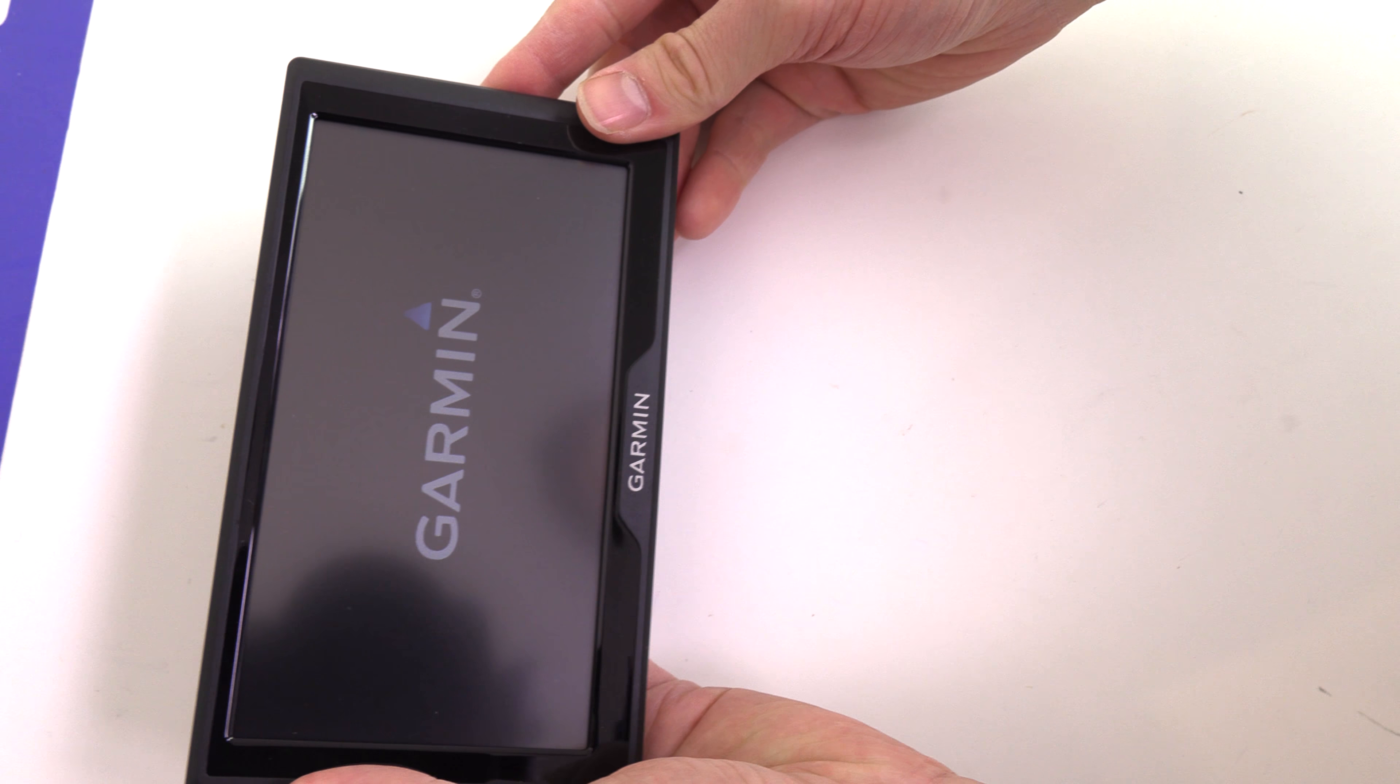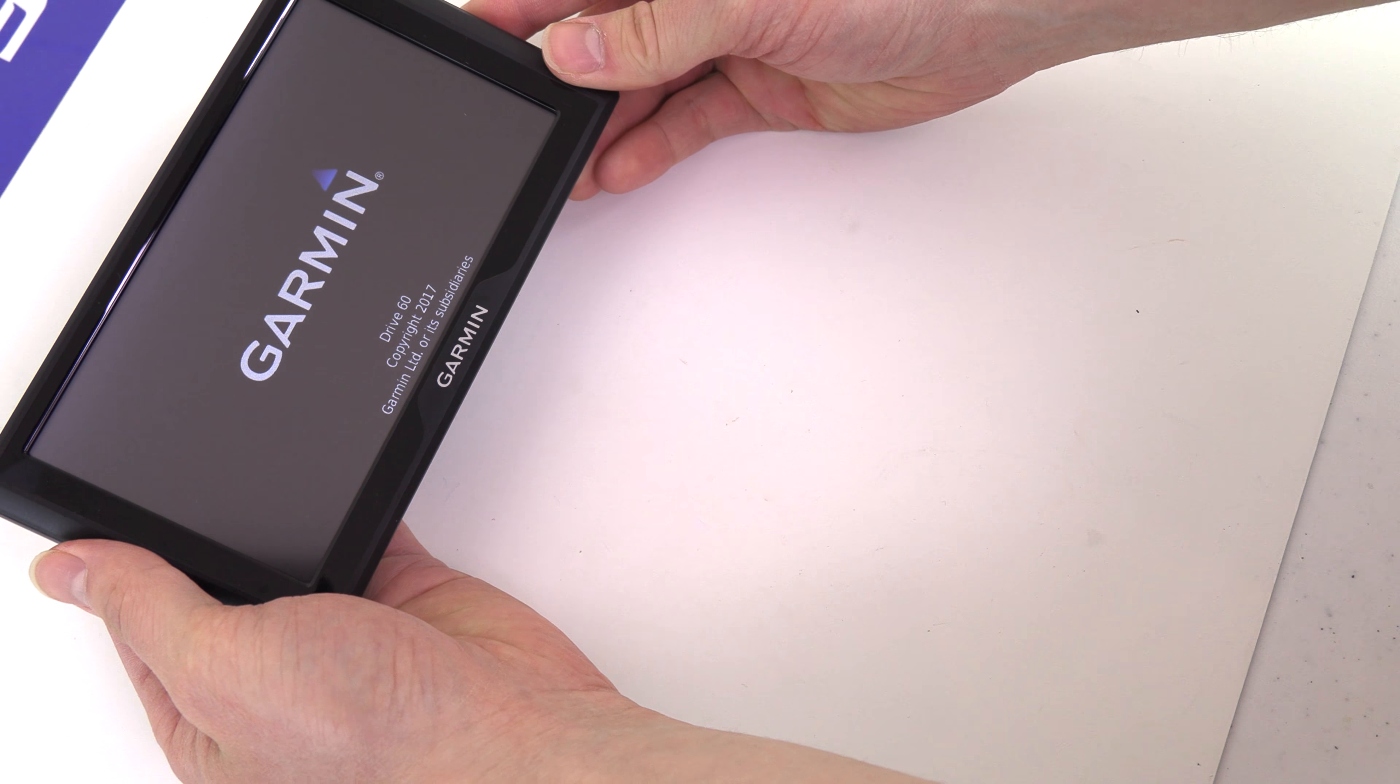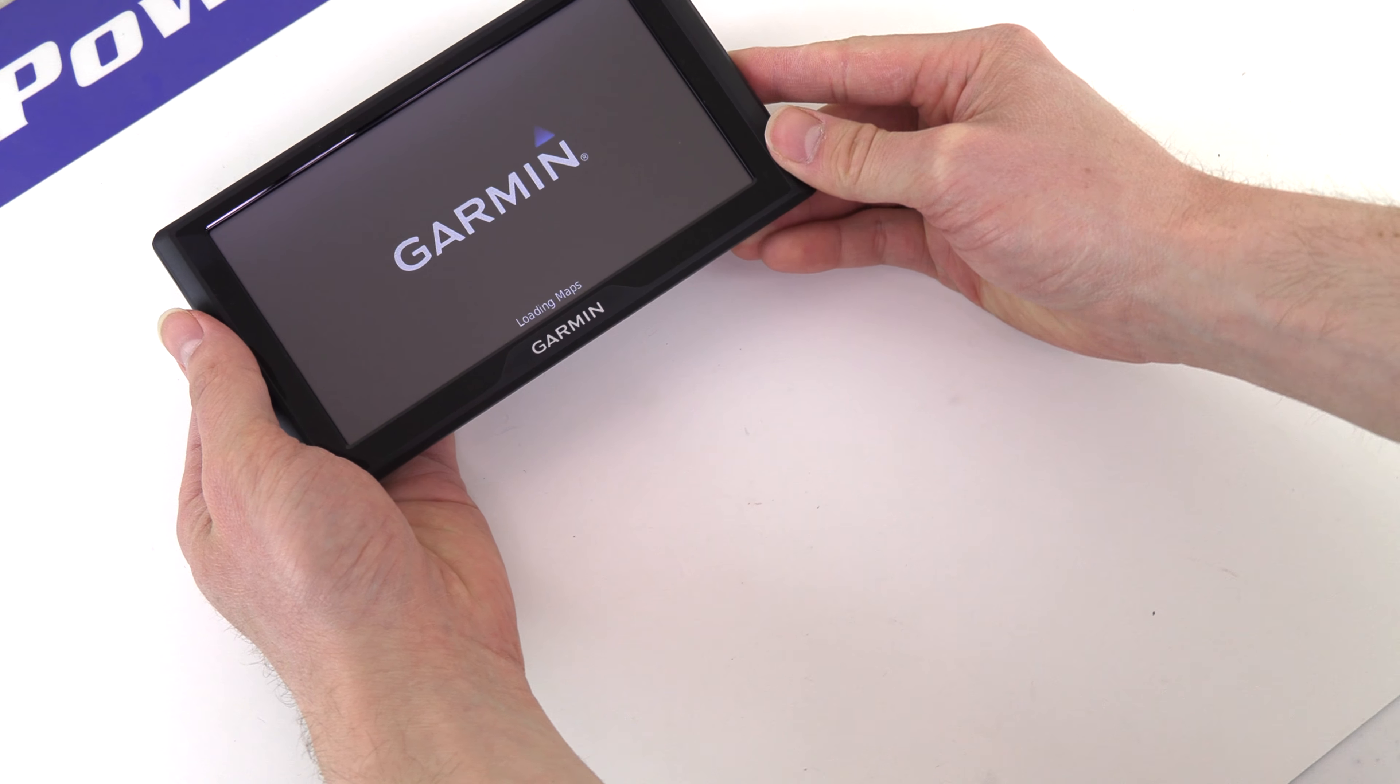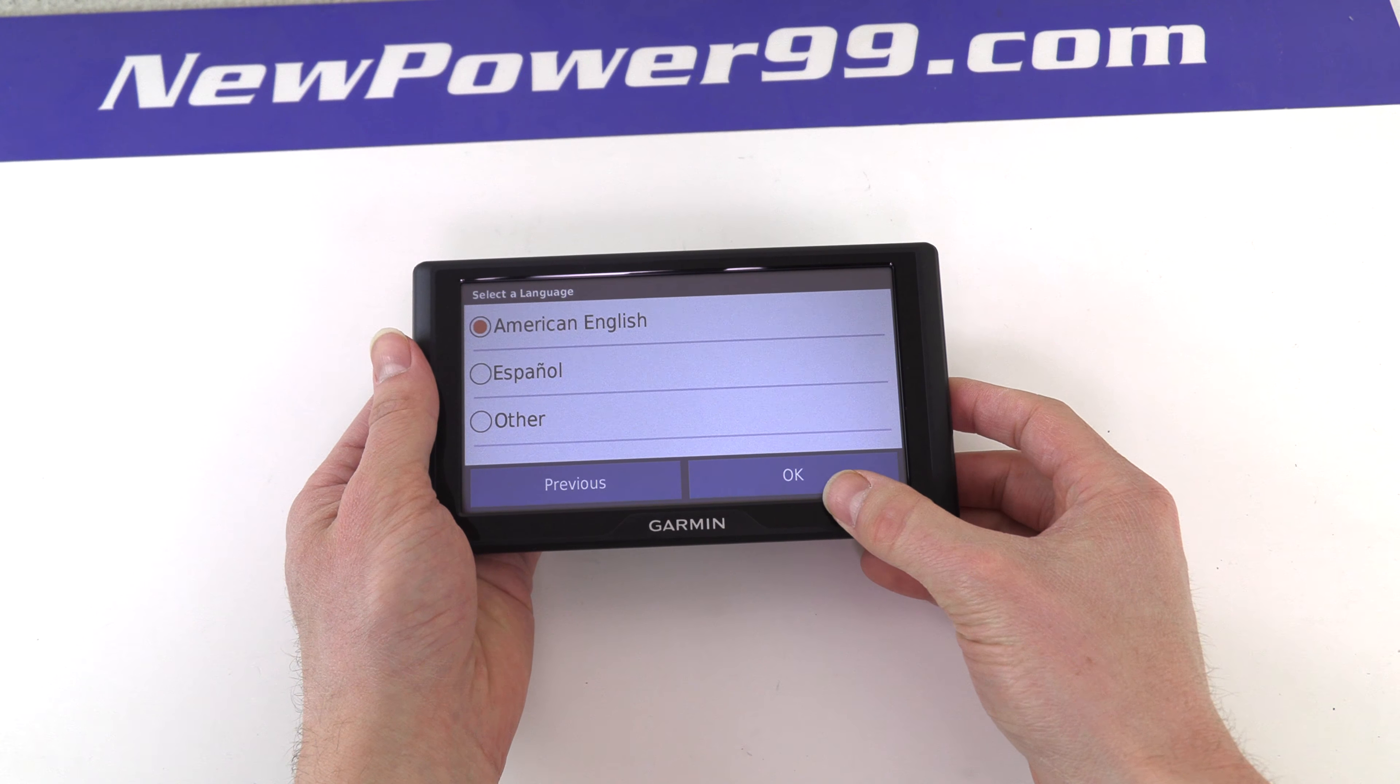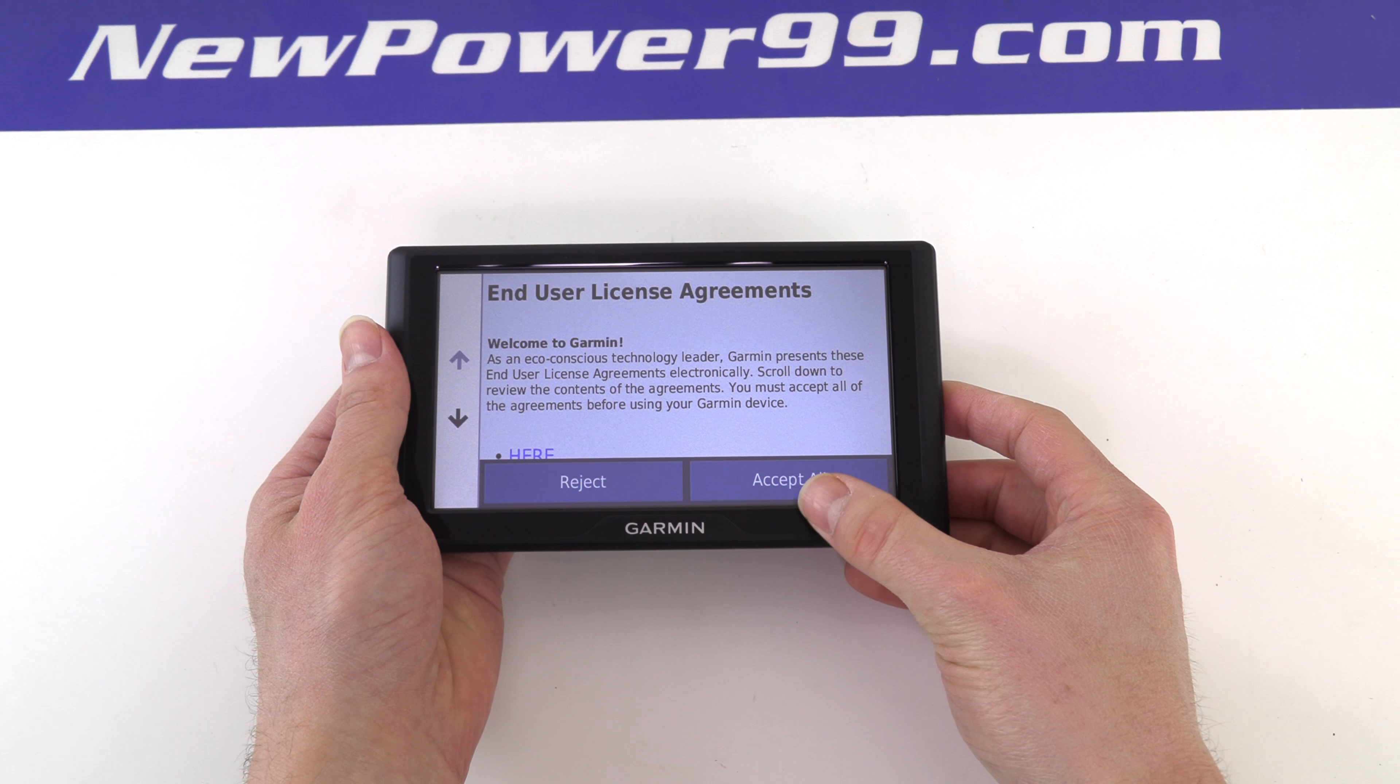Turn on your Garmin with its newly installed battery from NewPower99.com. Your Garmin should now work perfectly. Be sure to charge the device for at least two hours before continuing to use.